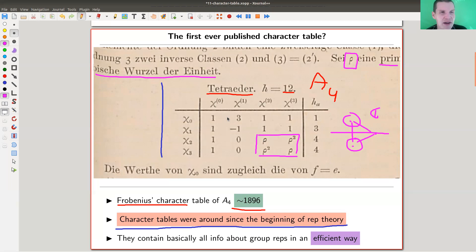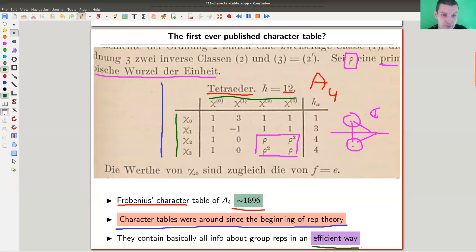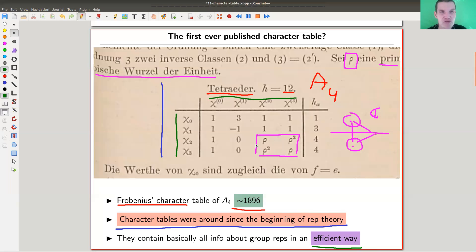You get two representations determined by rho or rho squared for one conjugacy class or another. So Frobenius already classified the simple representations of this tetrahedron group, and there are four of them, denoted chi_1 through chi_4 (or chi_0 through chi_3 in his notation). There are also four conjugacy classes, and the various character values are encoded in the table — quite a bit of information.